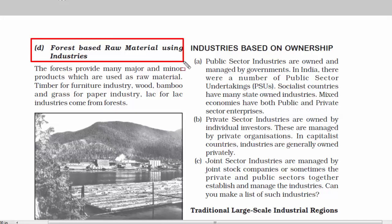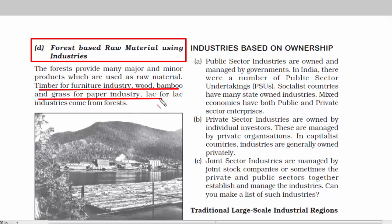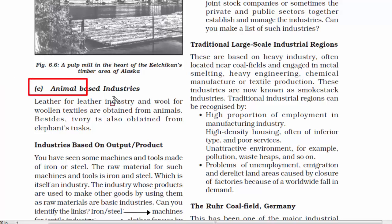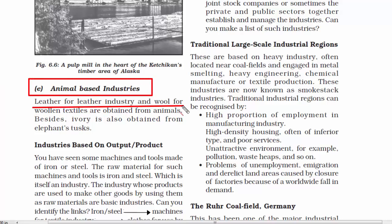The fourth one is forest-based raw material using industries. The products made in this industry are purely out of forest resources like trees, wood, bamboo, and grass. Paper industry and furniture industry thrive on this type of resources. The fifth one is animal-based industries — leather for the leather industry and wool for woolen textiles are obtained from animals.